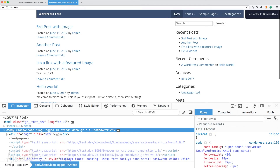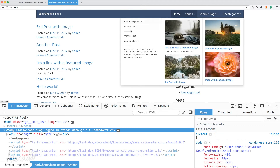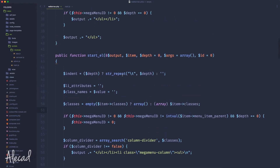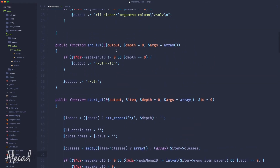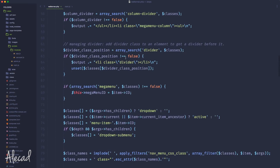Let's save it, go back to the front end, refresh — and there you go. The menu is back to normal. The regular dropdown menu is there and the mega menu is here.